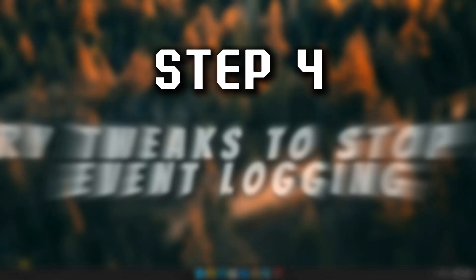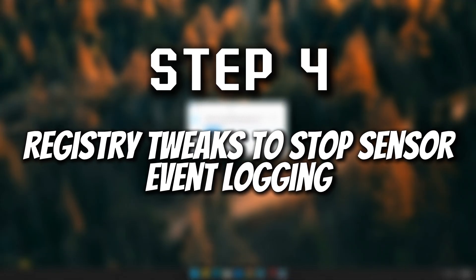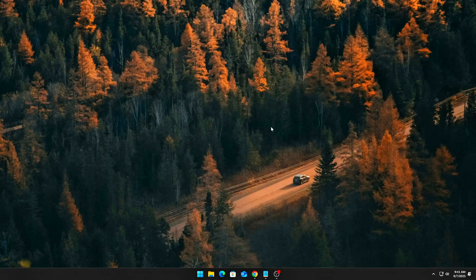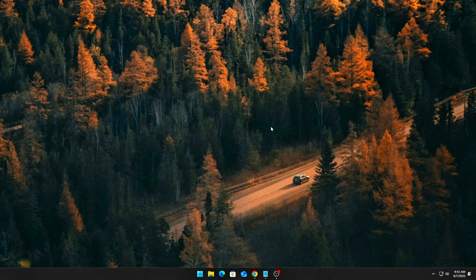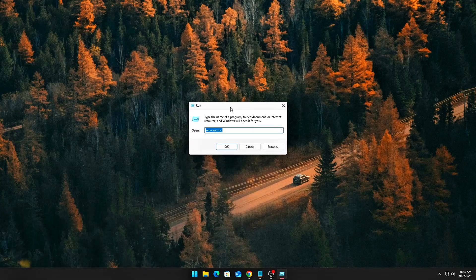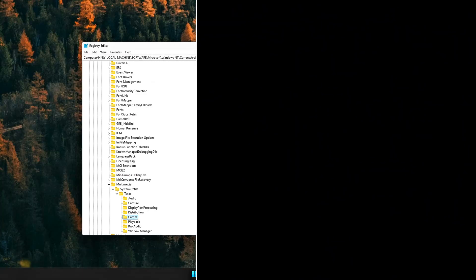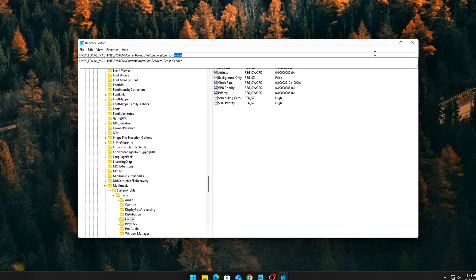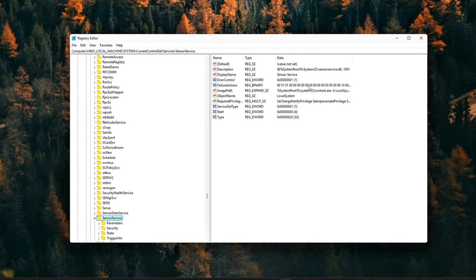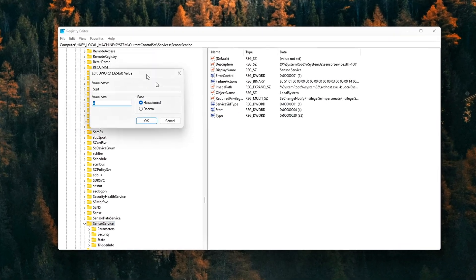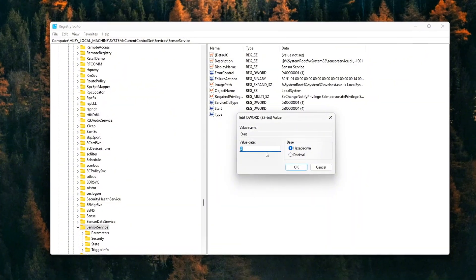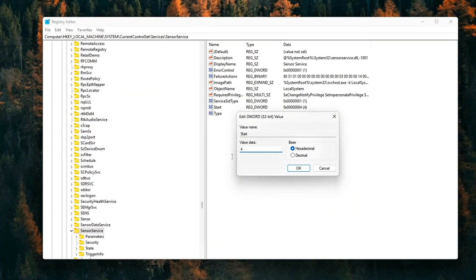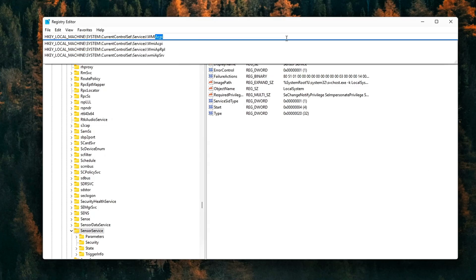Step 4: Registry Tweaks to Stop Sensor Event Logging. Some sensor drivers also log constantly through ETW and ACPI. Let's cut that out. Open RegEdit, navigate here. Modify these DWORD values: Start equals 4, Disabled. Next, go here. Set Start equals 3, Manual.